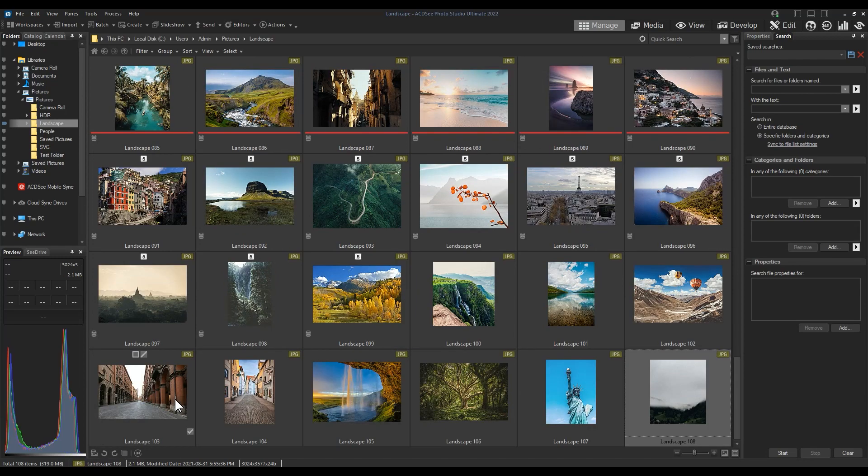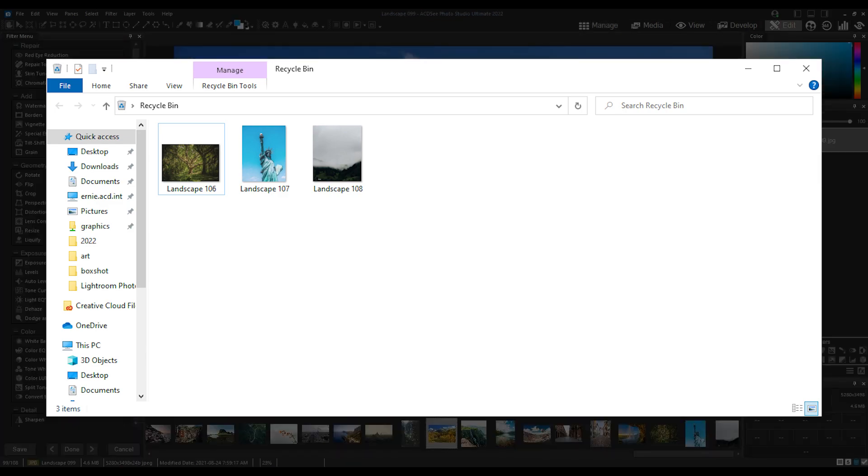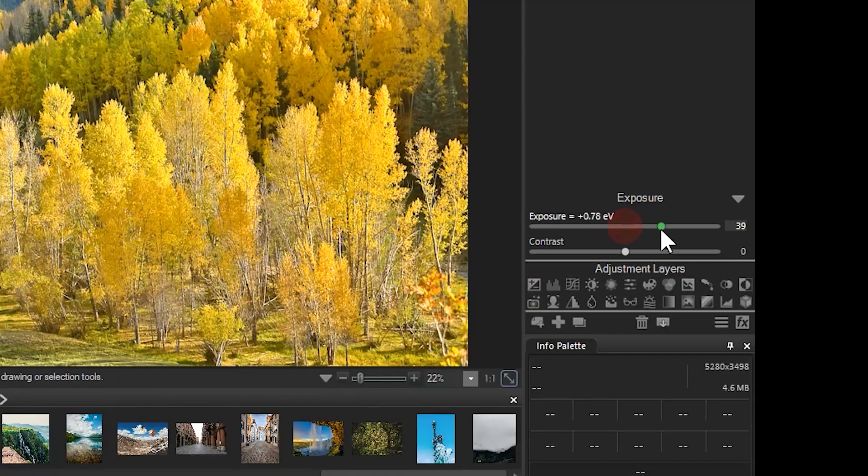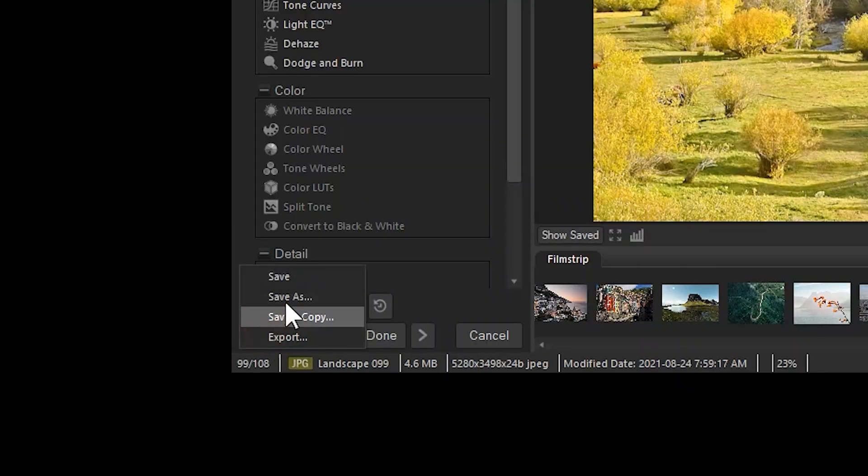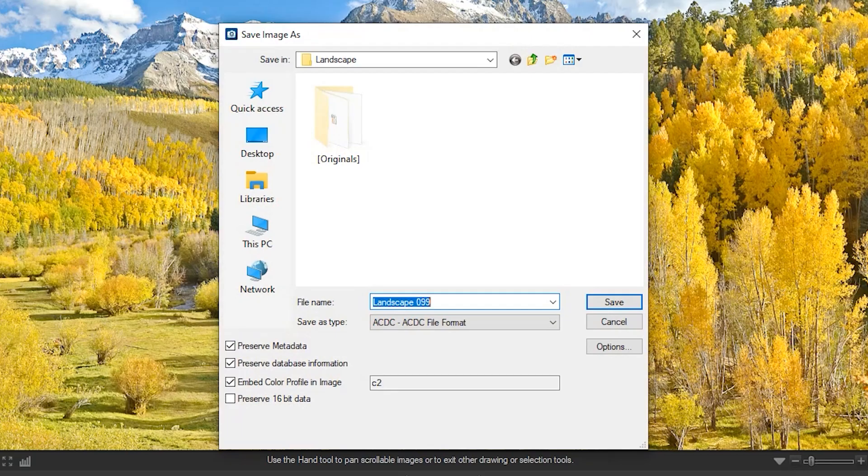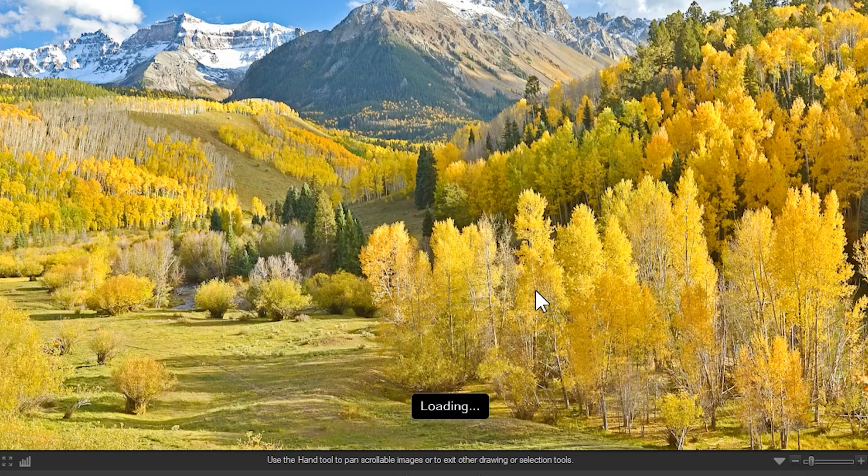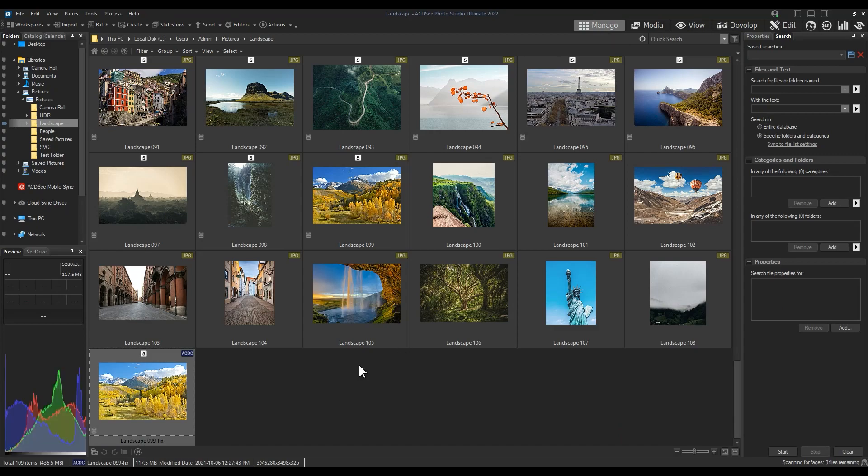If I delete these TIFF files, once again referencing Finder, then these images will have been moved to the Recycle Bin. If I edit this landscape image in edit mode by quickly changing the exposure and clicking Save As, the window will prompt me to save it within the same folder as my original in my folder directory.